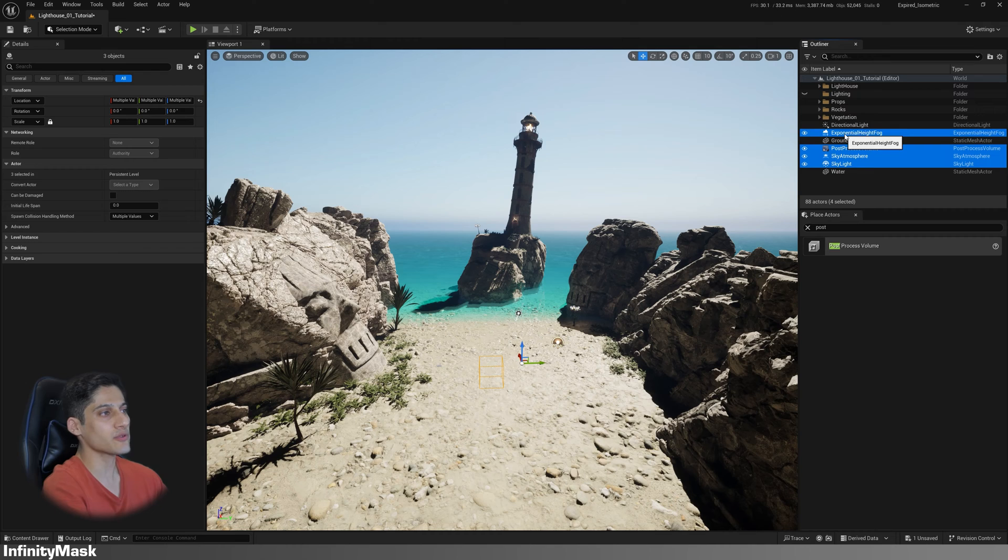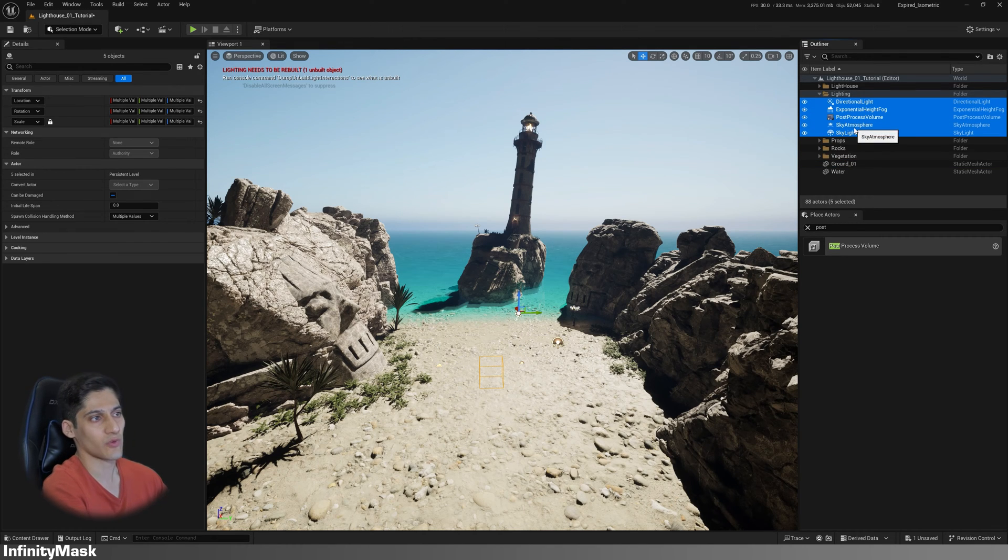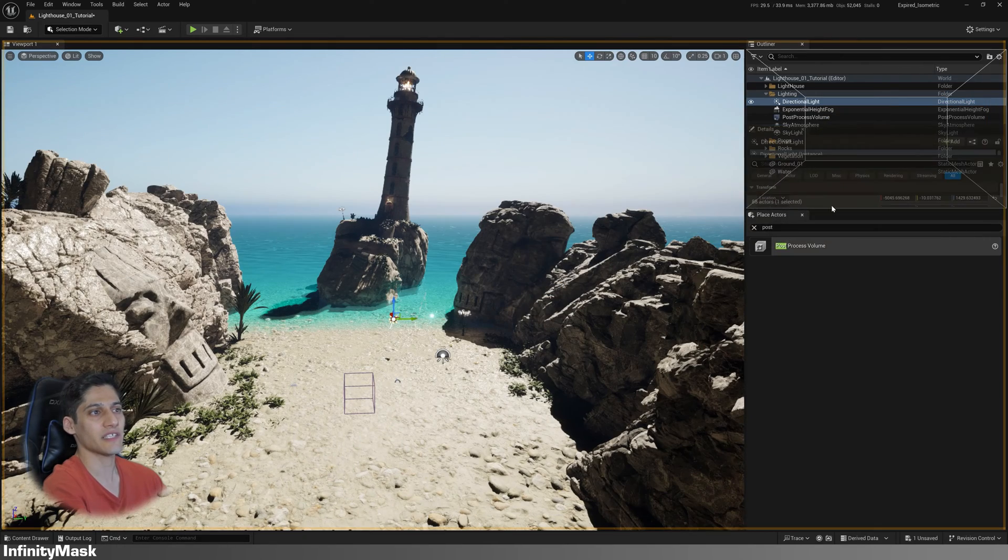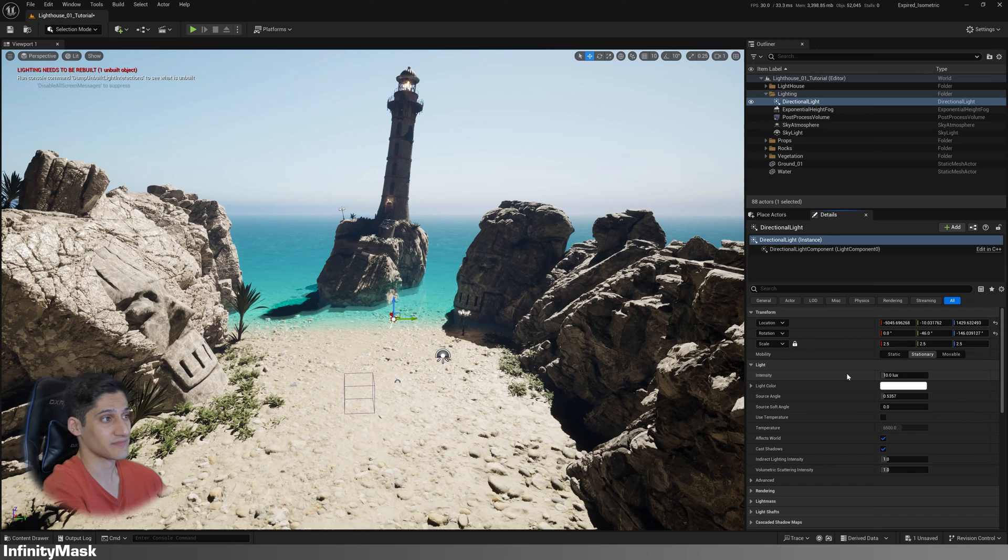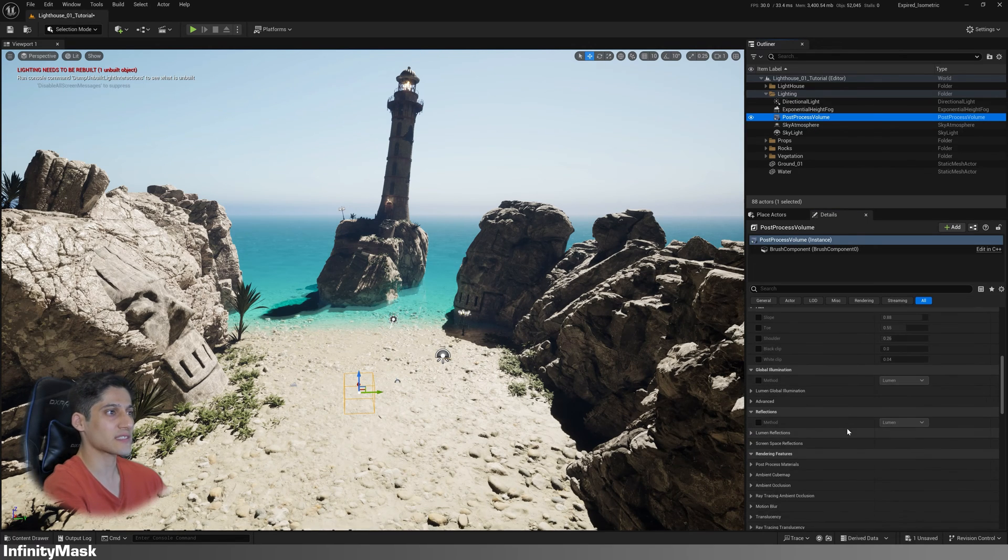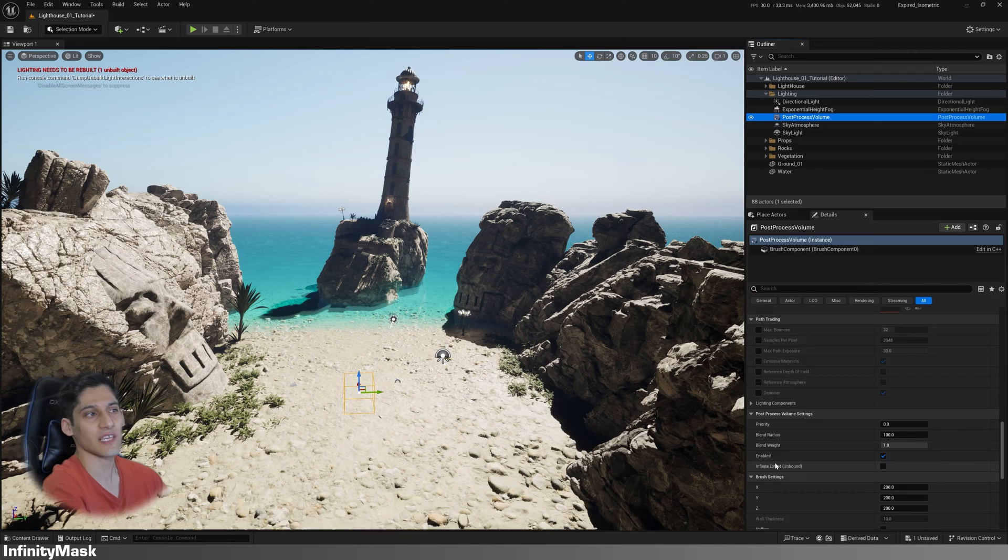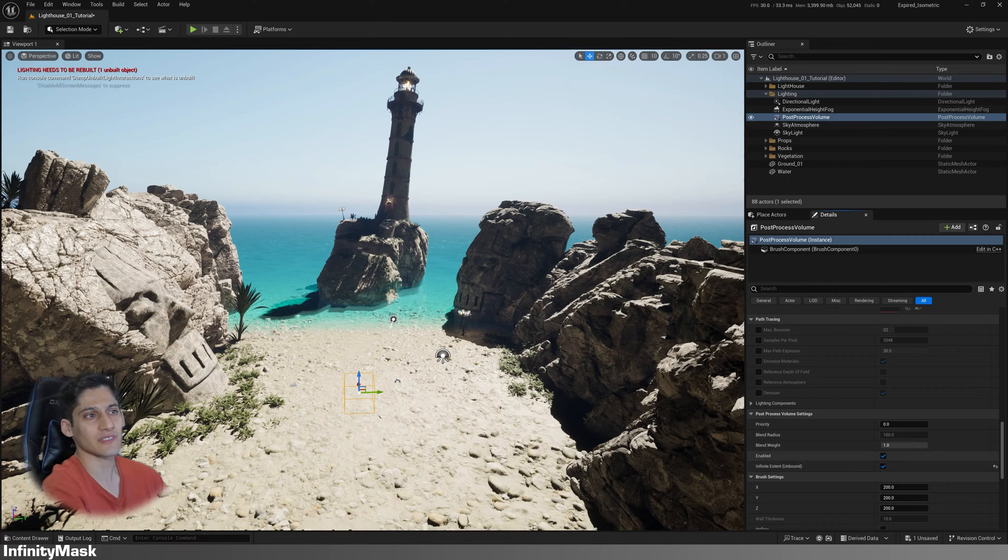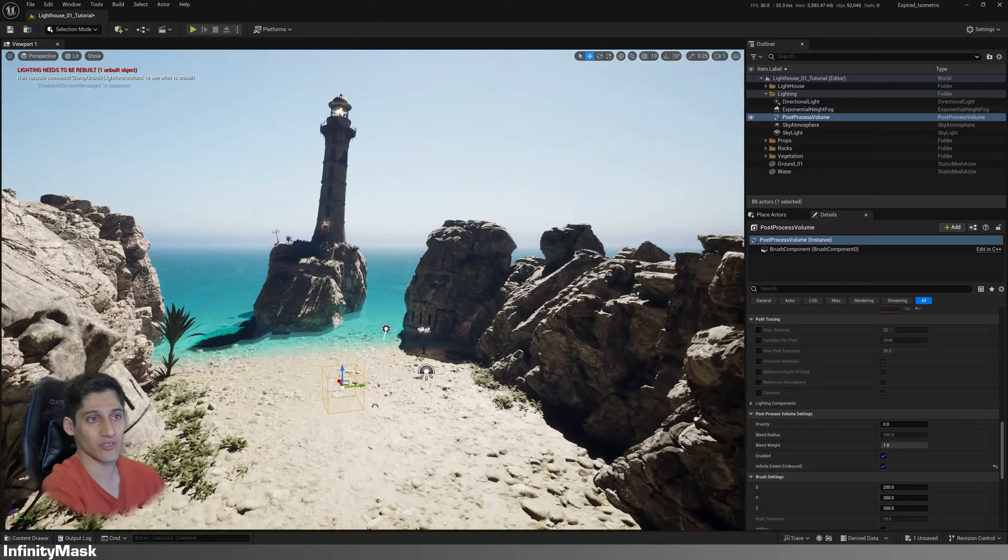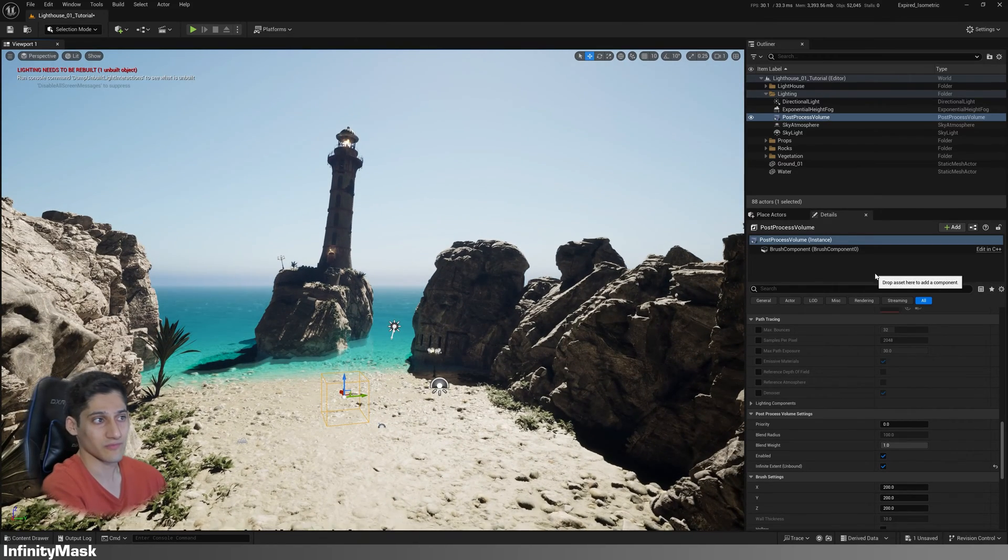Now I put all of them in the lighting folder to tell you what to do with each one. I put my details panel here and start by essentials. In the post-process, go down until you find infinite extent and change it to true. This ensures the post-processing effects apply to your cameras anywhere in your level, not just those within the volume.